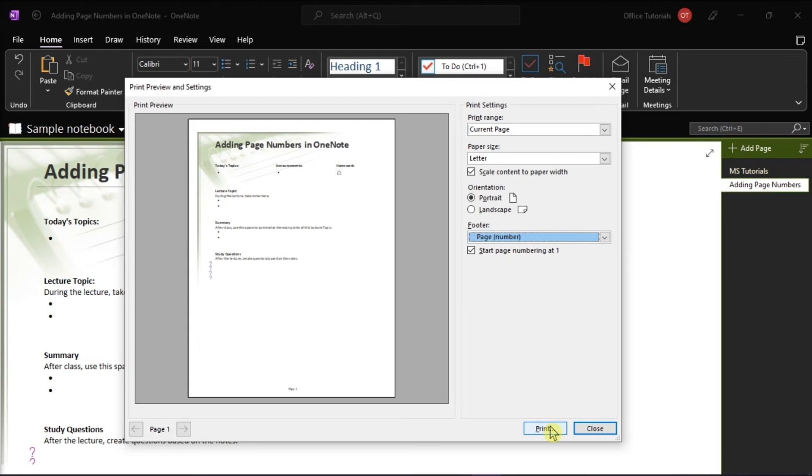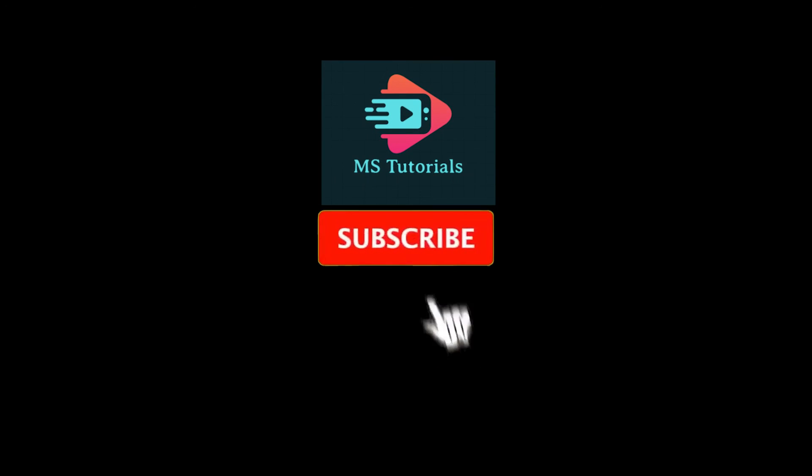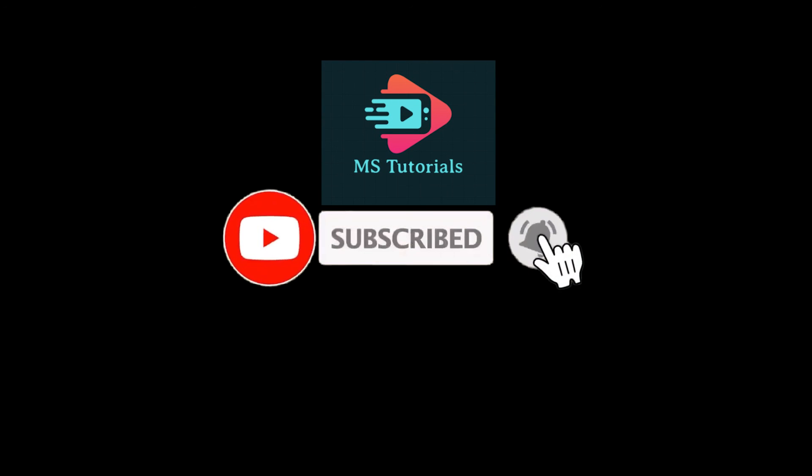If you found this video helpful, kindly like and subscribe. You may also click and turn on the notification bell so you can be notified whenever we release new videos.